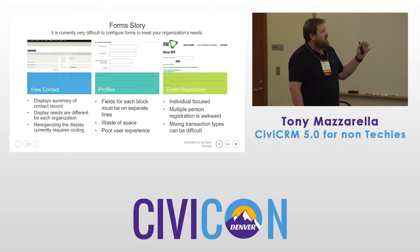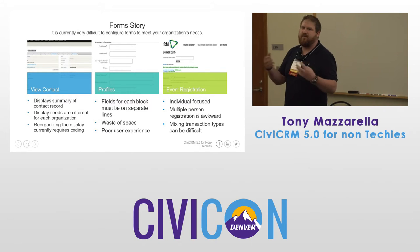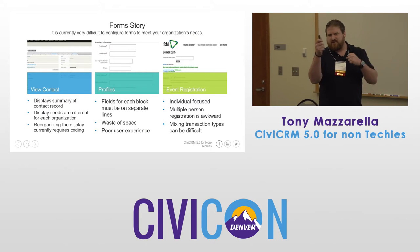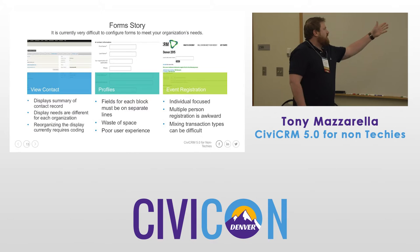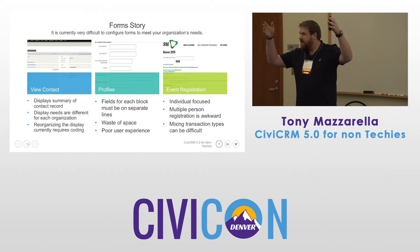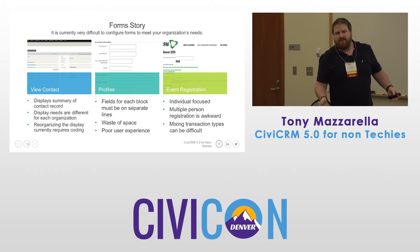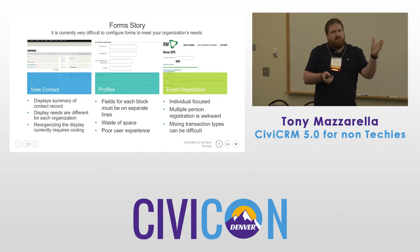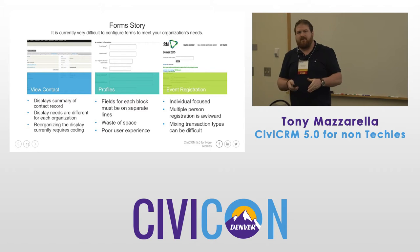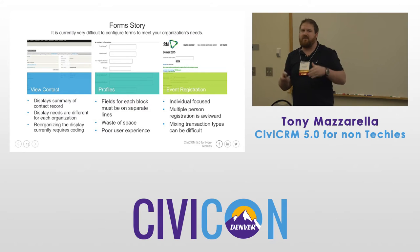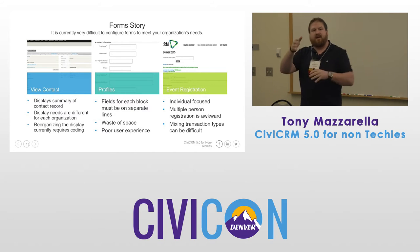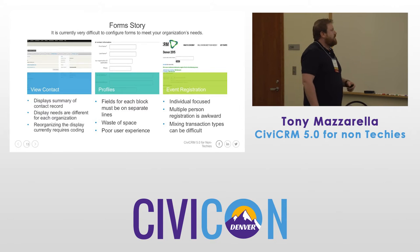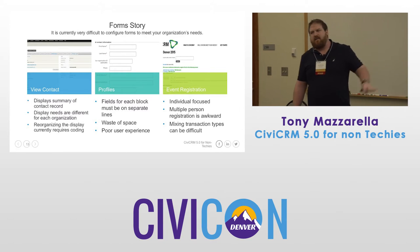It's currently difficult to configure forms to different organizations' needs. We deal with this every day as implementers, developers, and users. If you look at the view contact screen, it provides a summary of all your contacts' information. Administrators and users go in there and edit it. You want to quickly get the information you want, but to each organization, what that information is is very different. Right now, if you want to move fields around and change blocks and content areas, it requires a lot of code, development, and effort. We want to make that more functional and accommodating.